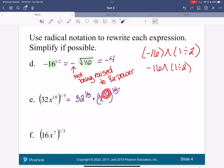This is a power to a power. What do I do with the exponents when it's a power to a power? So I've got 32 to the one-fifth times x to the — well, 10 over 5, which is 2 — so x to the one-fifth... wait, 10 times one-fifth is x to the second.